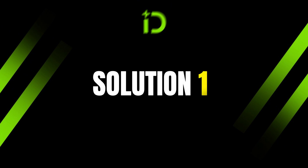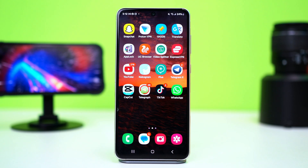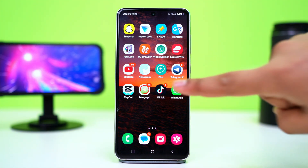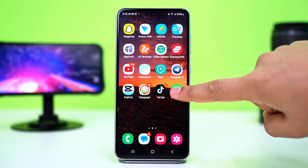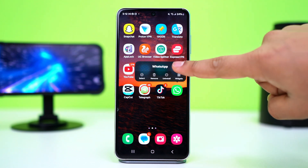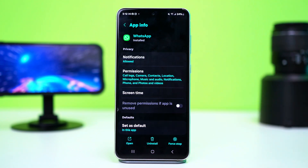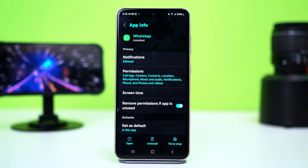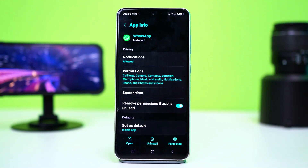Solution 1: Ensure mobile data is enabled for WhatsApp. Your WhatsApp might not have permission to use mobile data, which is causing this problem. So tap and hold on the WhatsApp app icon, then tap on the i button or app info. This will take you to your app settings.